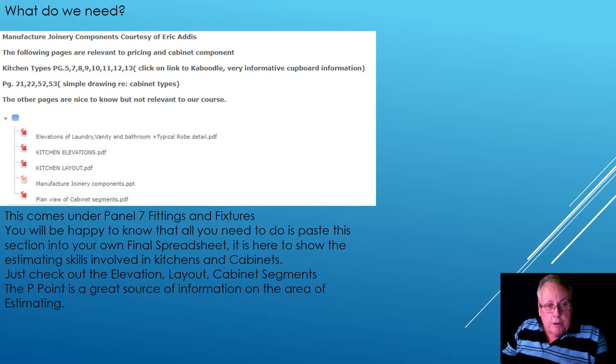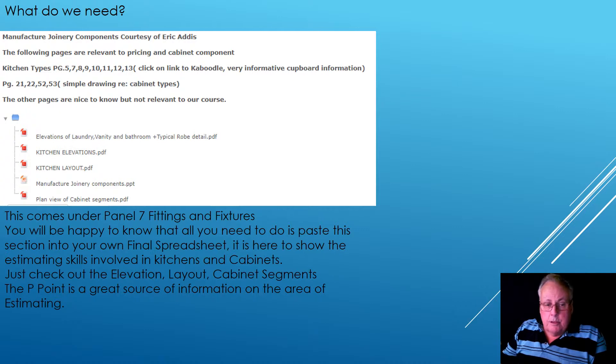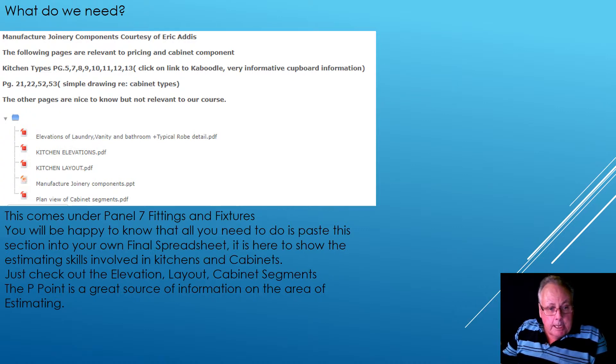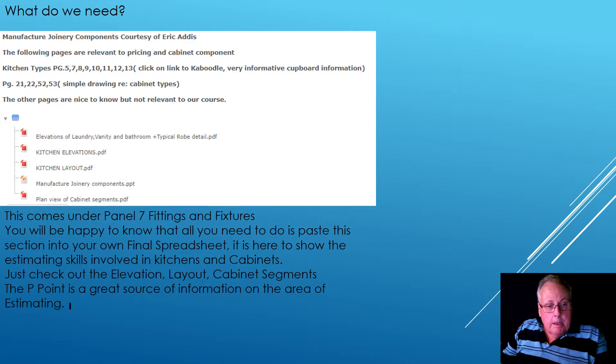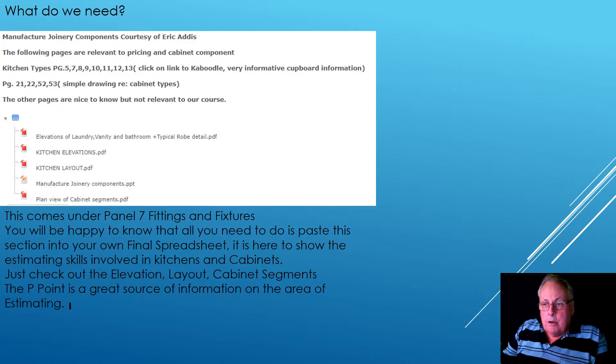And so there are estimators who all they do is kitchens and it's quite a challenge when you're doing that work. Let's have a look at our last slide.